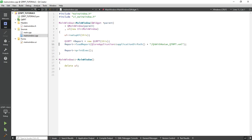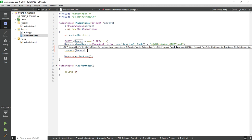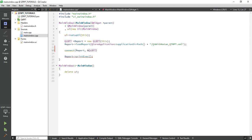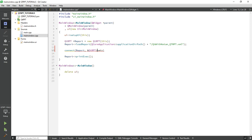Now let's pass the value from our application. Use the connect function to connect your report with the application. Now call the signal — set value.